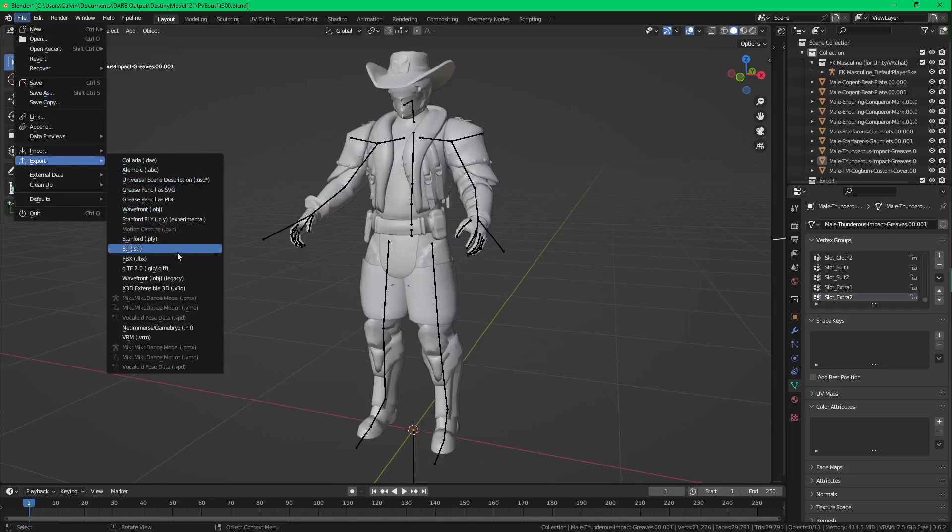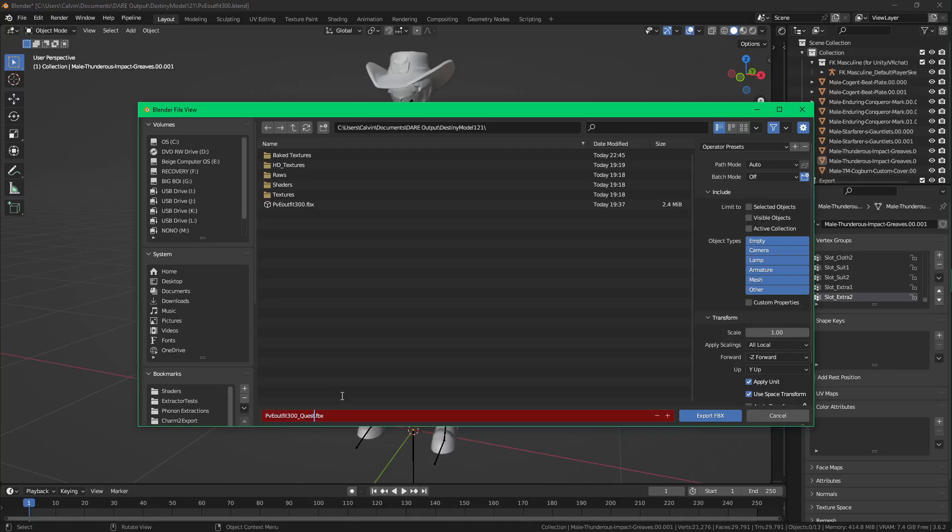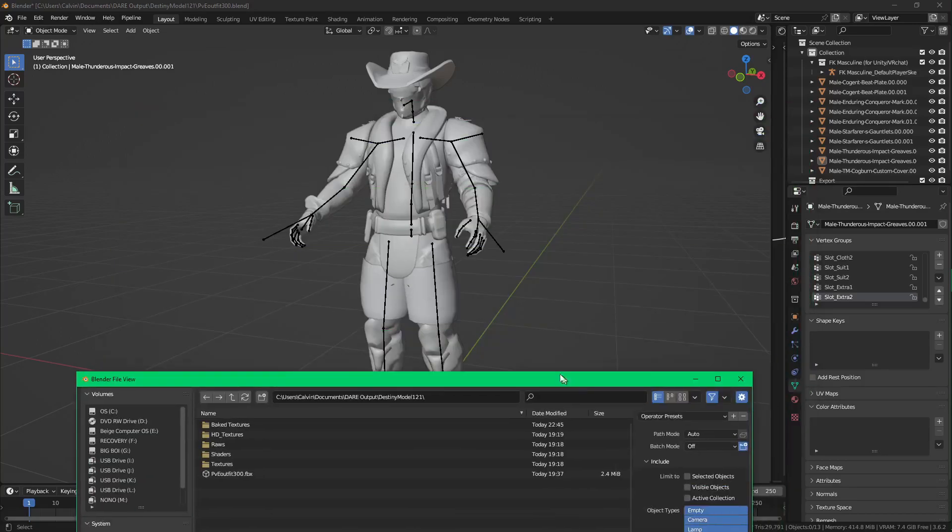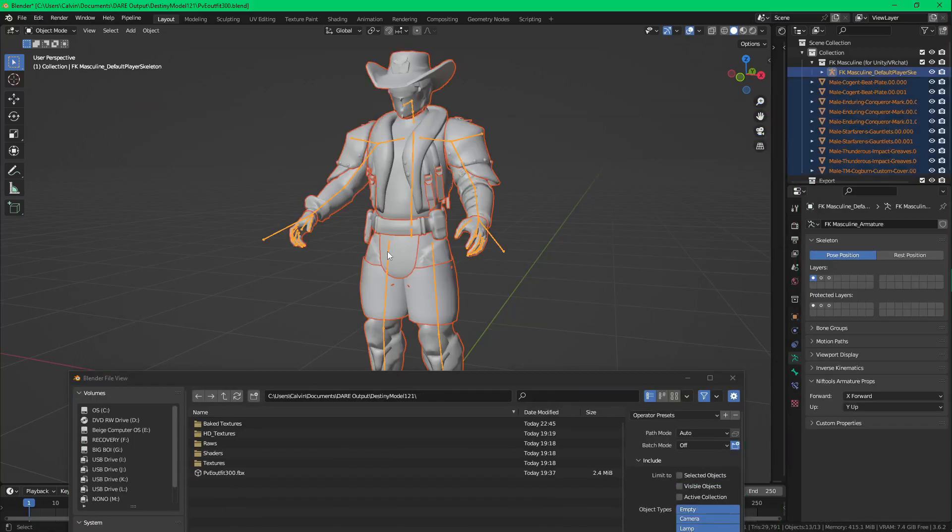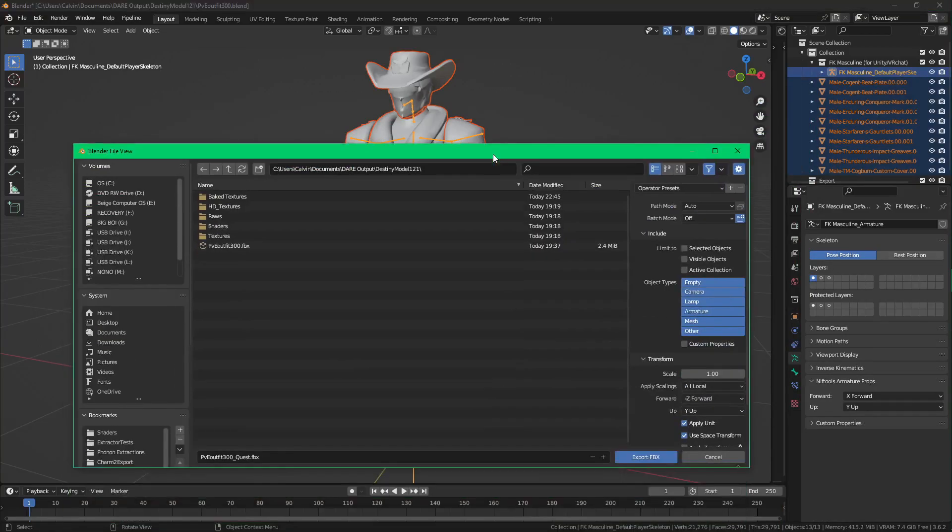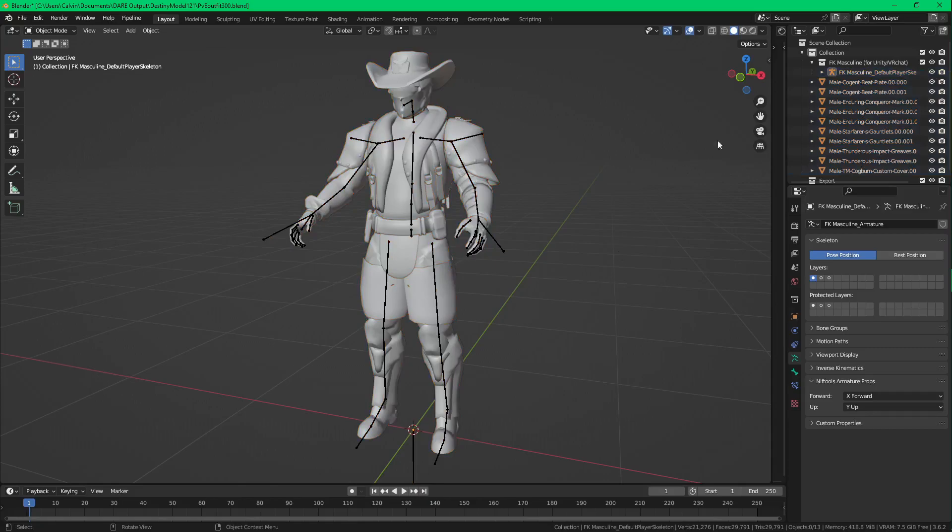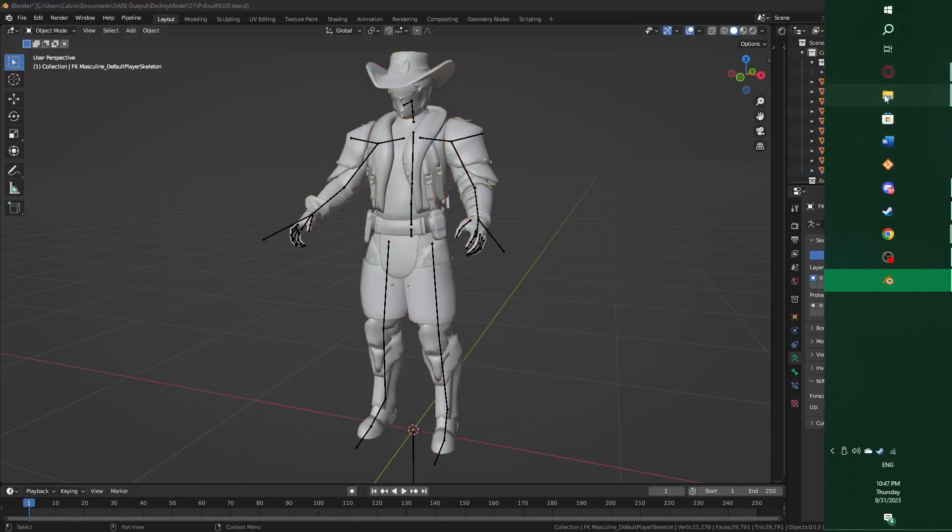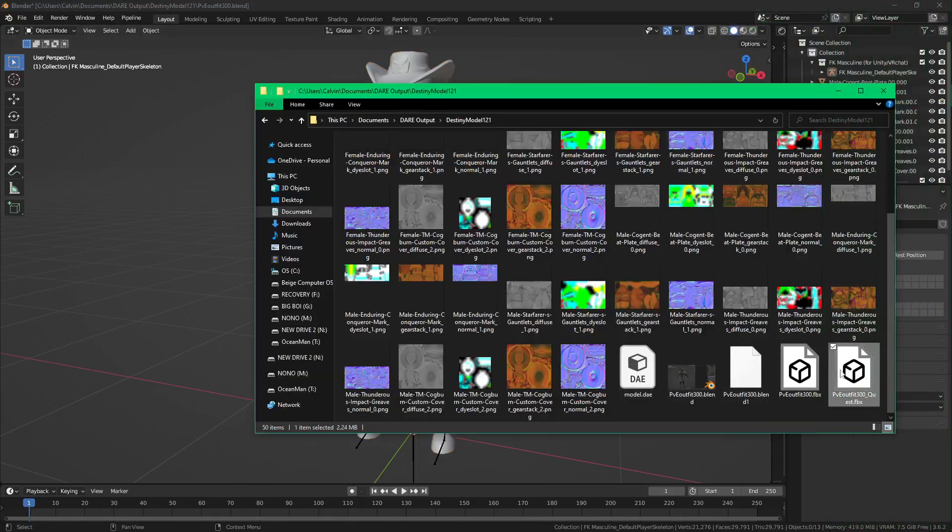File. Export As an FBX. Make sure Quest. Select that real quick. Select objects. Export FBX. And there you go. It's done.